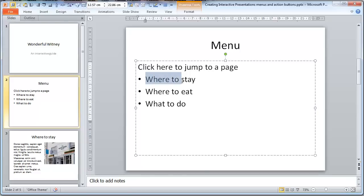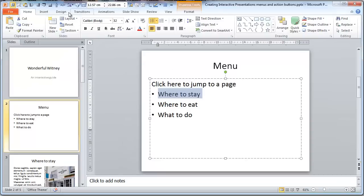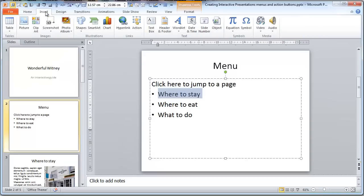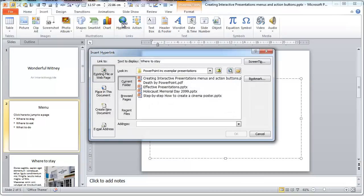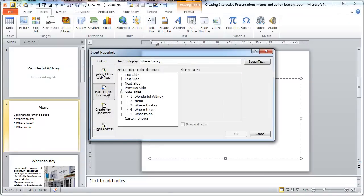If we shade in where to stay, come up to Insert, move along to Hyperlink. Now it's a place within this document, within this PowerPoint, so click here.